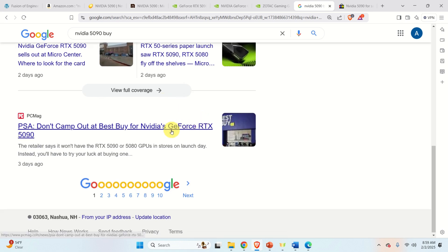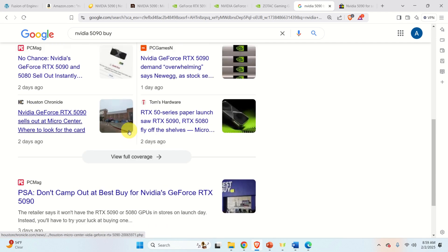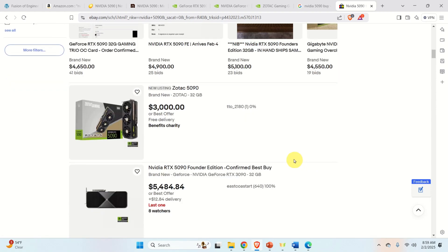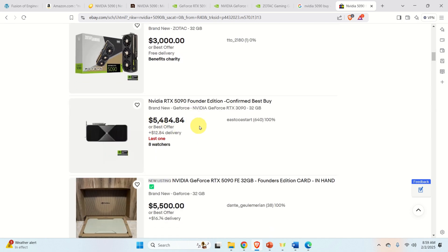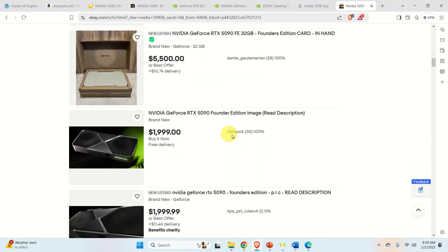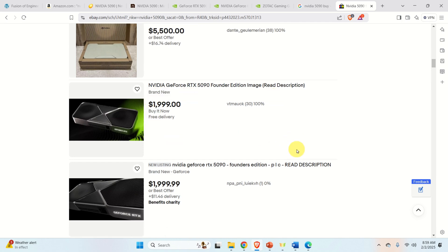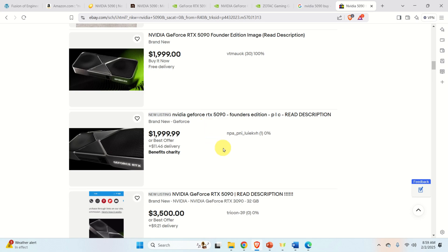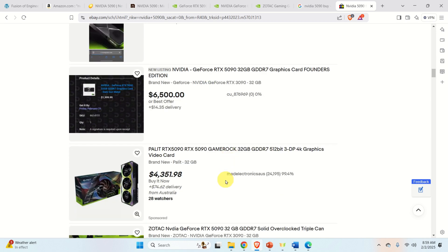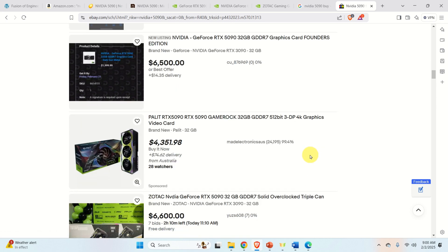Some people are even camping or sitting in front of Best Buy or Micro Center to buy one. On eBay you can see people reselling this card for $3,000, $5,000, $5,500. I don't think some of these are legitimate sellers. It looks like scalpers are already doing their work — someone purchased a card cheaply or had connections to purchase it earlier, and is now reselling it for double or triple the price.